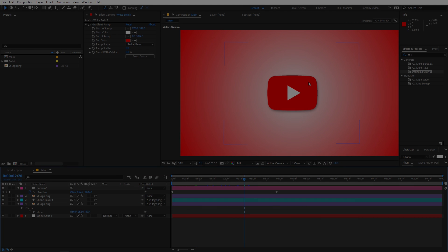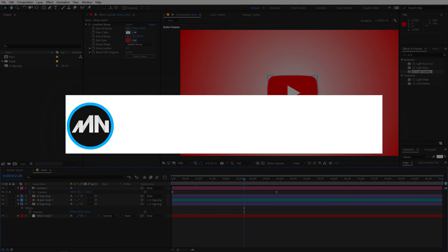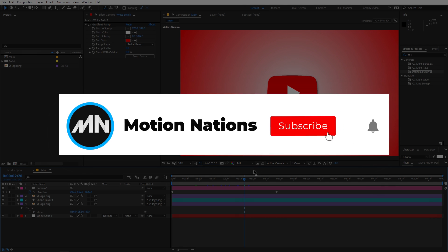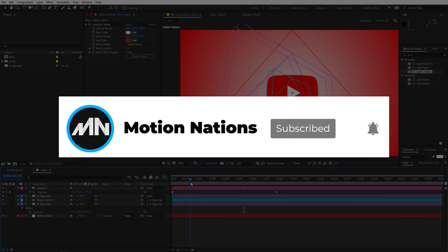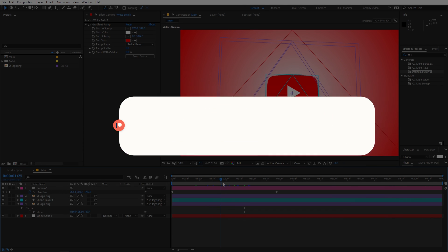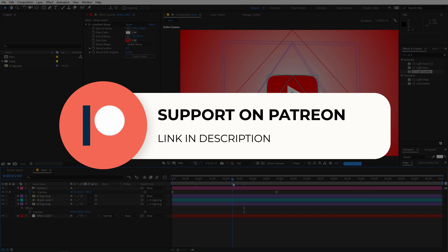I hope you learned something from this video. If you want to learn more things like these then make sure to subscribe and don't forget to press that bell icon. So with that being said, my name is Abhishek and I'll see you in the next one.